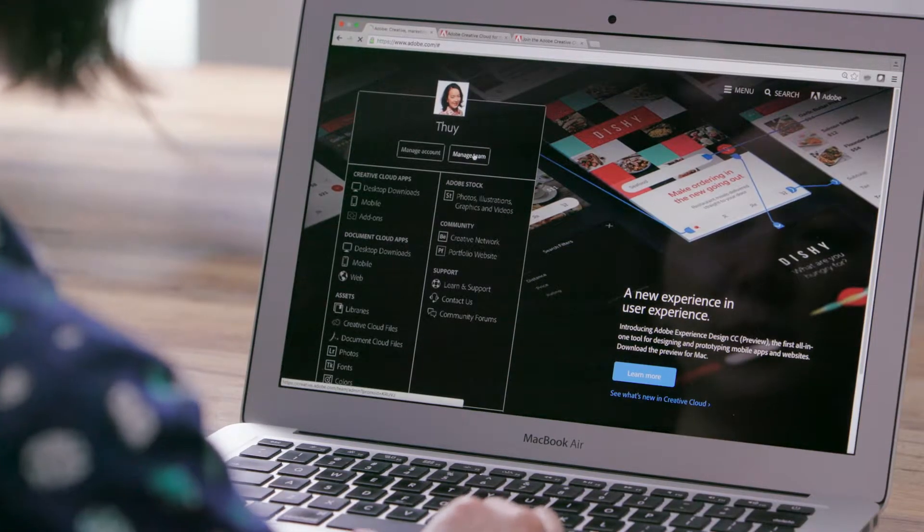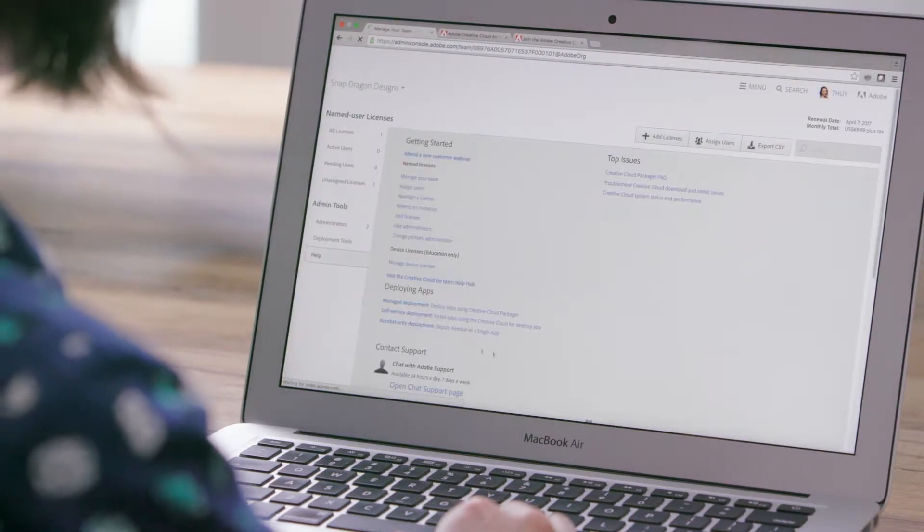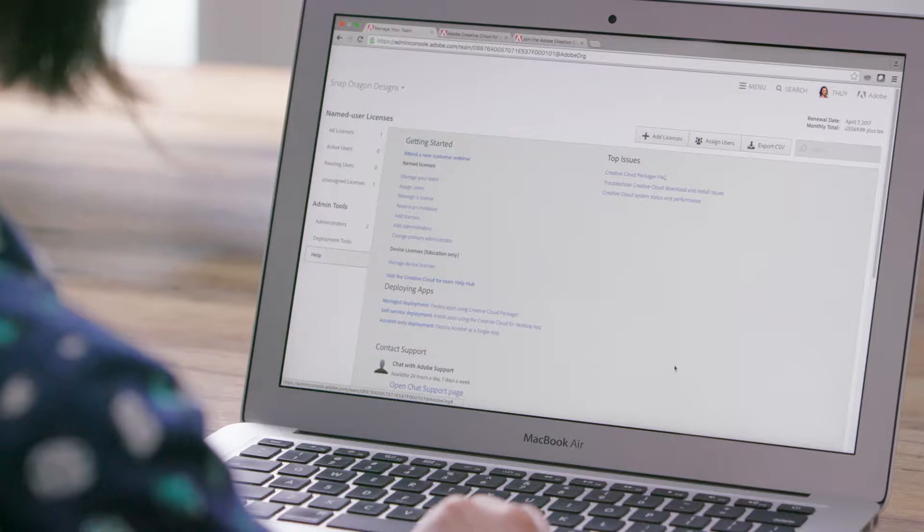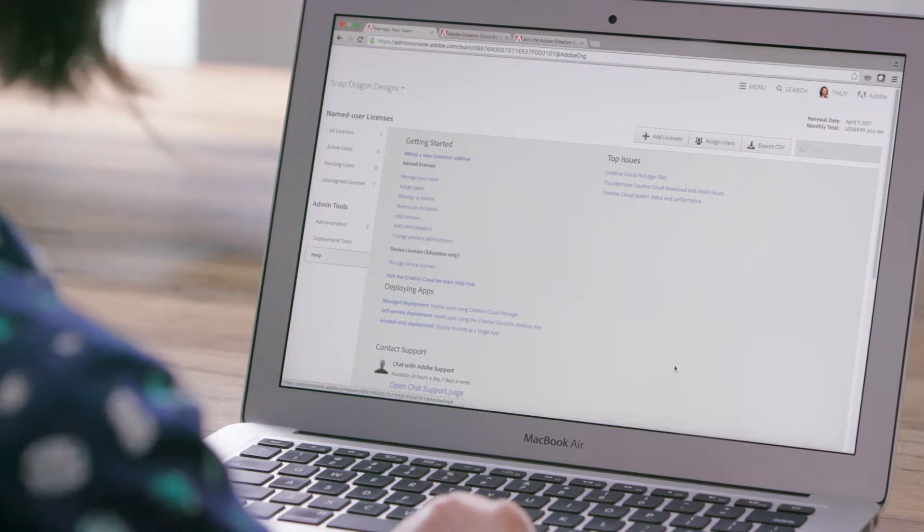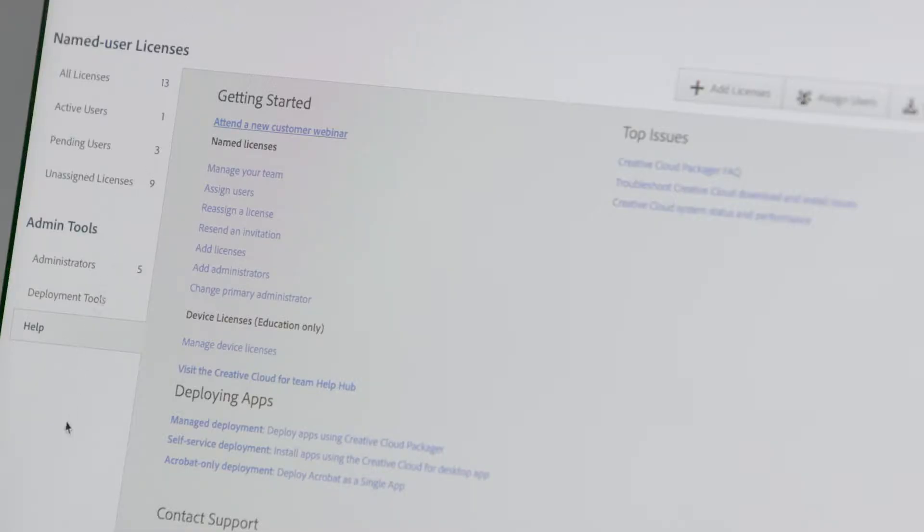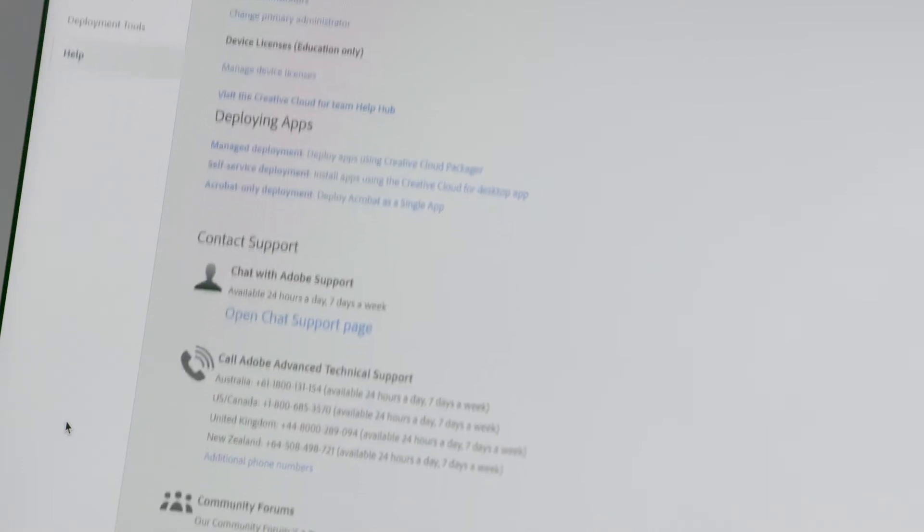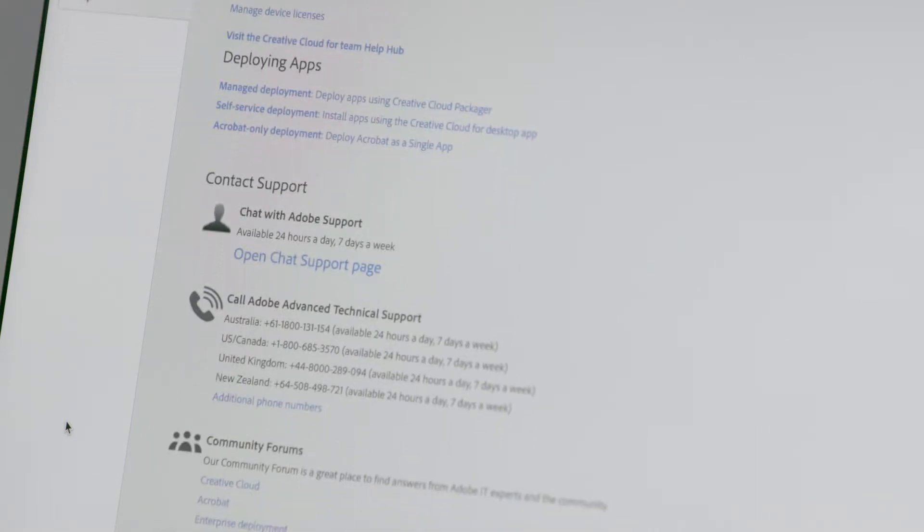Whether you purchase through a reseller, an Adobe call center, or Adobe.com, you have access to the Adobe Admin Console, a handy dashboard that lets you manage your licenses, deploy your apps, and find help and support.